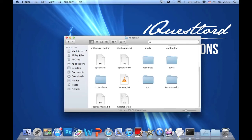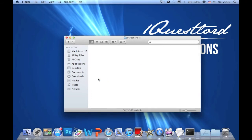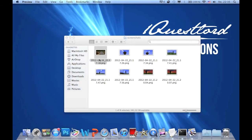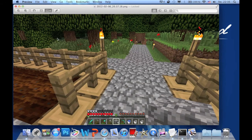And here are your screenshots. This is an example and you can drag them to your desktop or wherever you want.